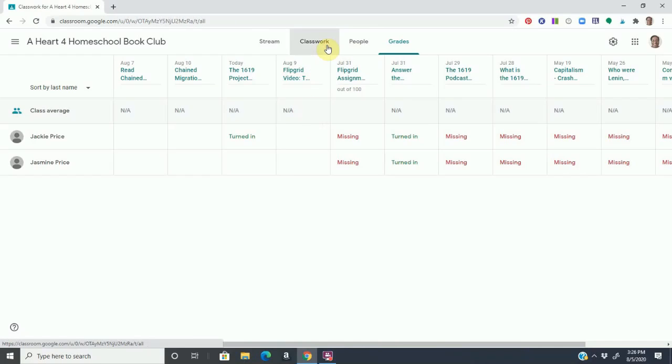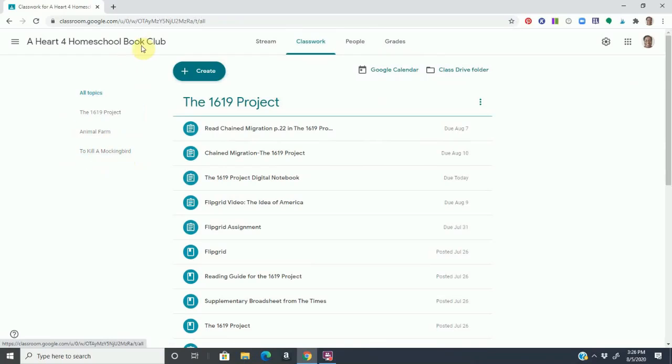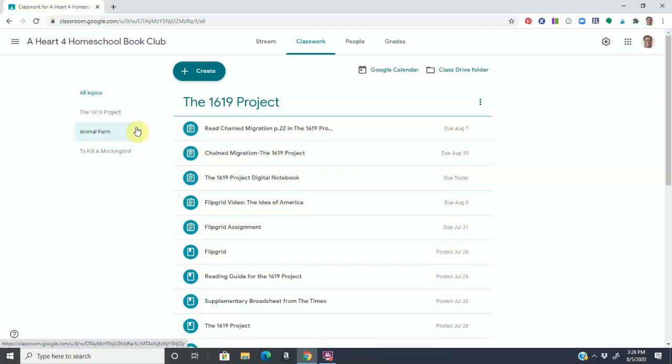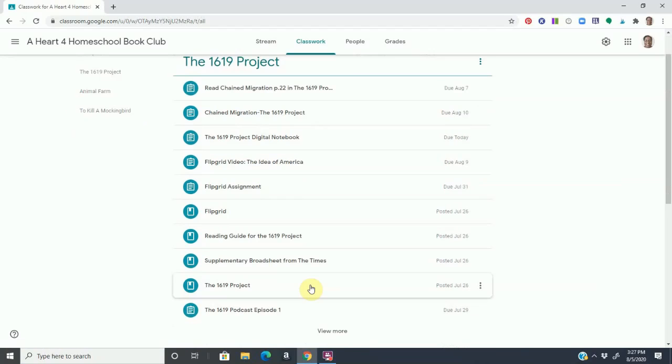Now we're going to go over here to the classwork tab. Notice that to the far left here are all the topics. I've used Google Classroom as a book club. So To Kill a Mockingbird, we've done that. We've done Animal Farm. And we've also done a number of other books. We just did not do them with Google Classroom. But these are two that we did do, and I just found it really useful. Currently, we are working on the 1619 Project. I will do another video specifically on my review of that. But right now, we're working through it.